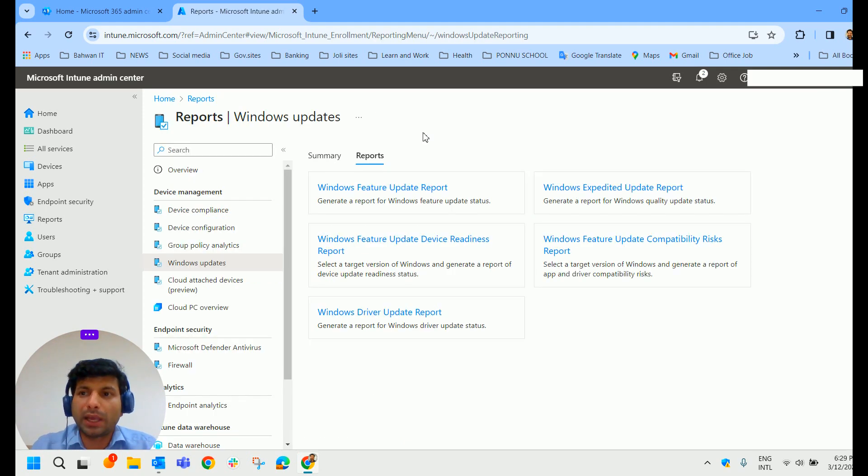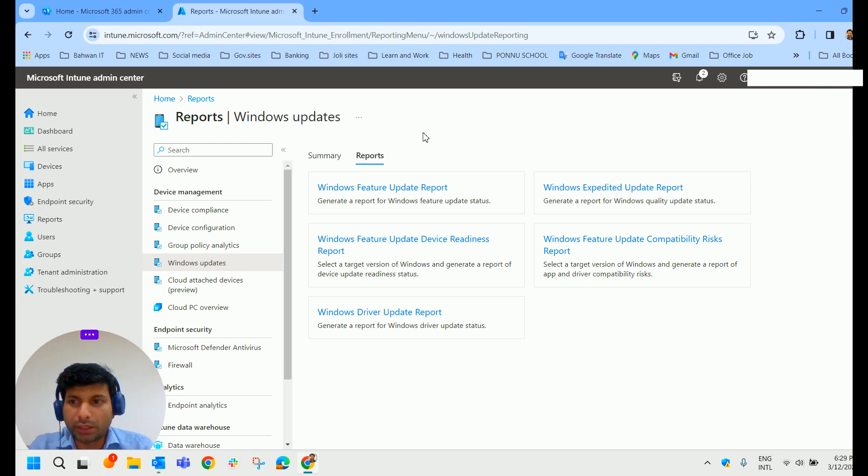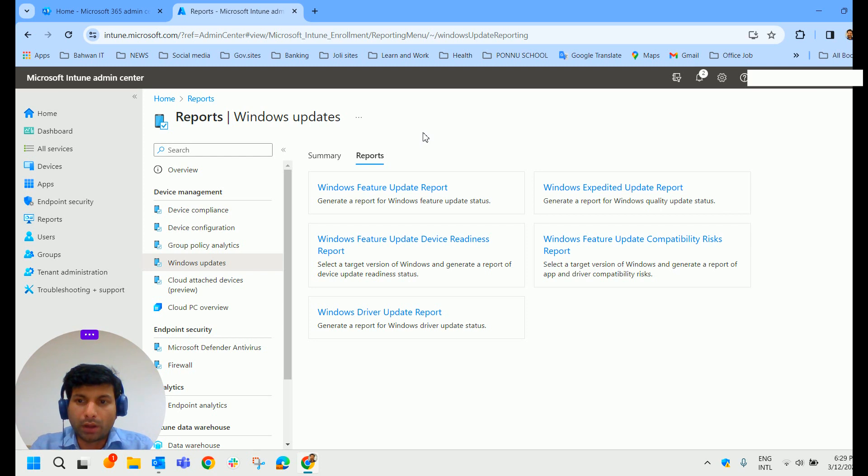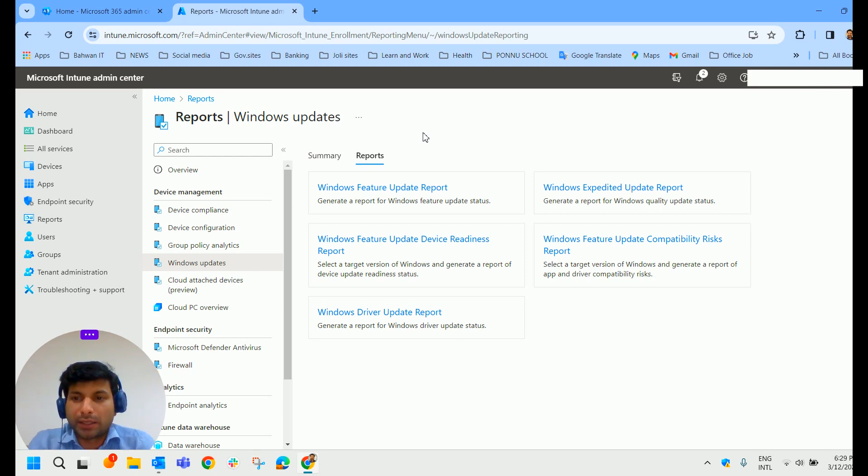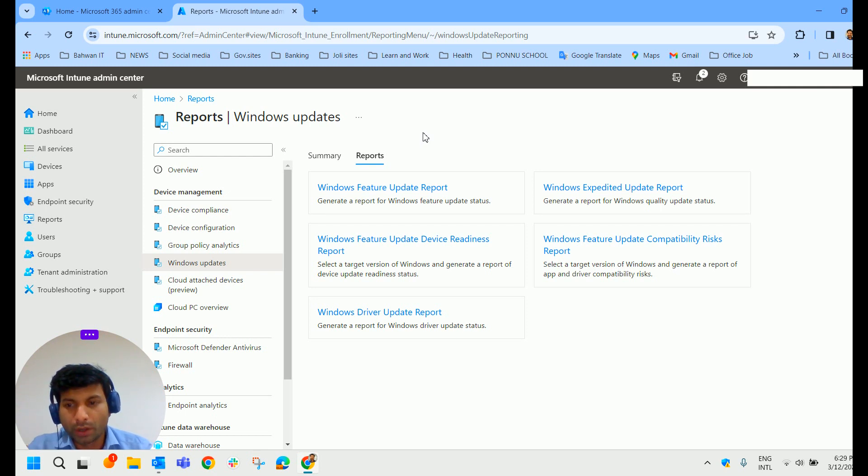Once we enable the reports, this is where we could get our data. You can see here if any quality or any production updates have gone out. In my case, I just have enabled the Windows Diagnostic data just now, hence it takes time to get it reflected here.